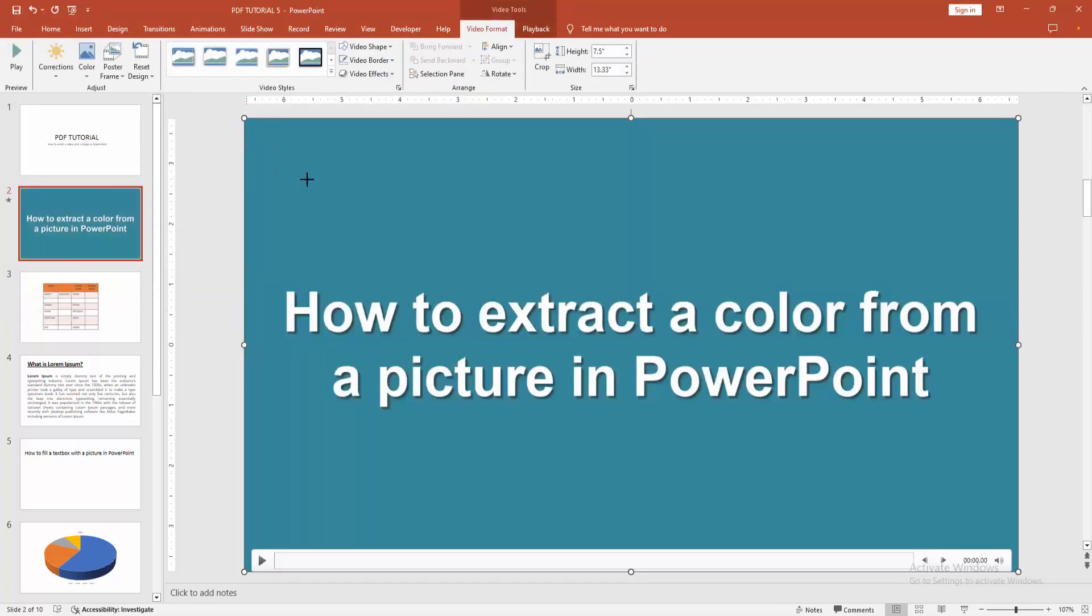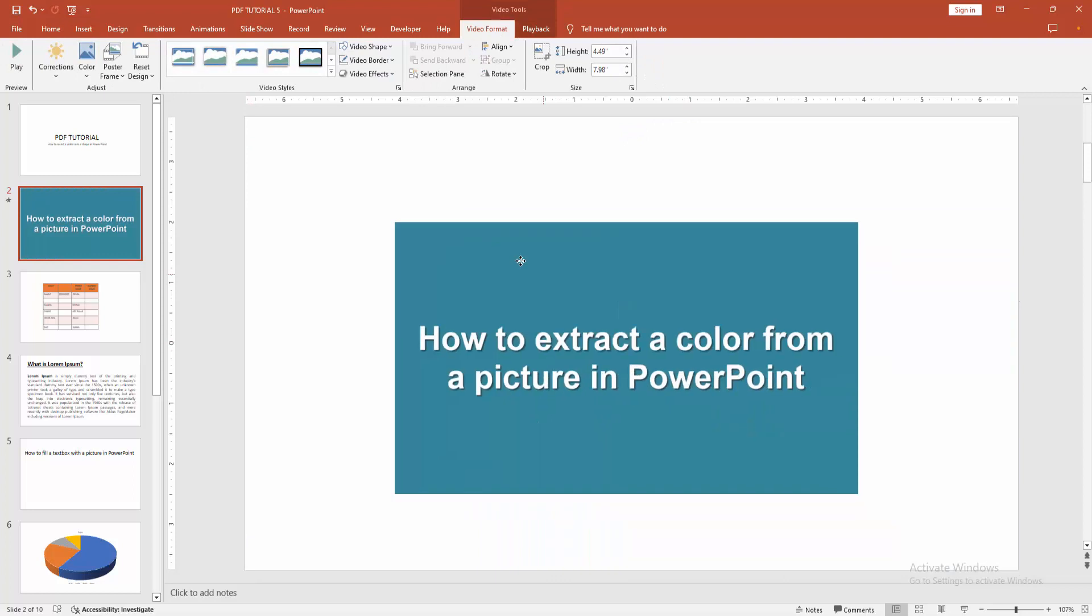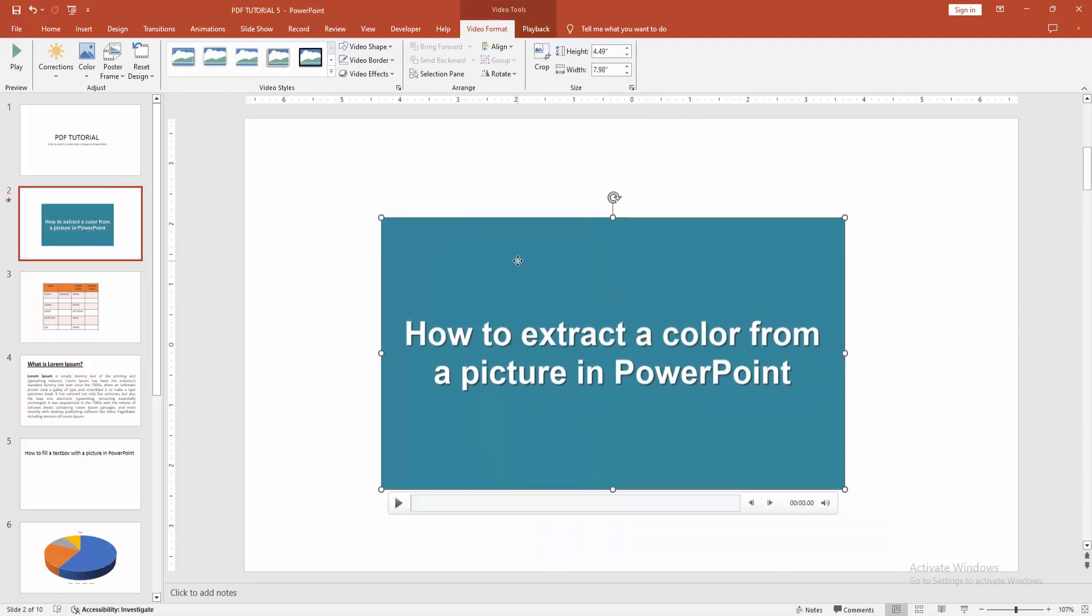Then resize the video. Now we can see we inserted a video. Now we want to insert the video into a shape.